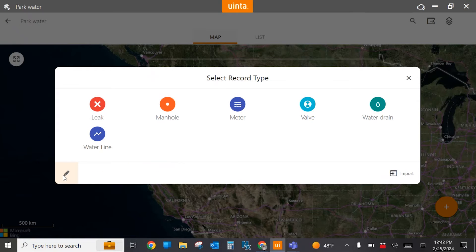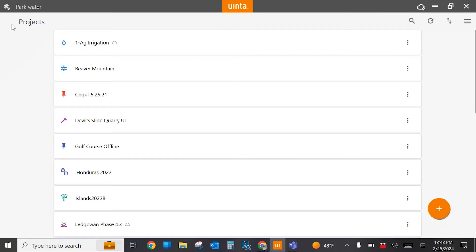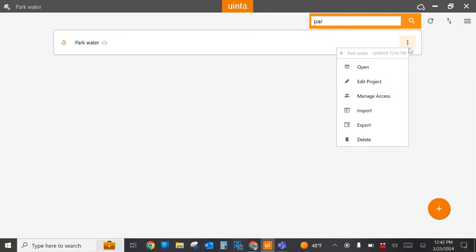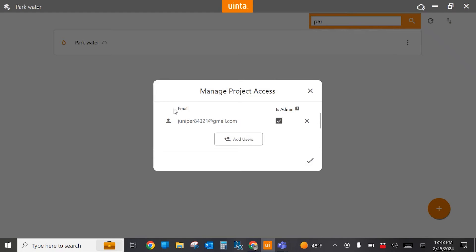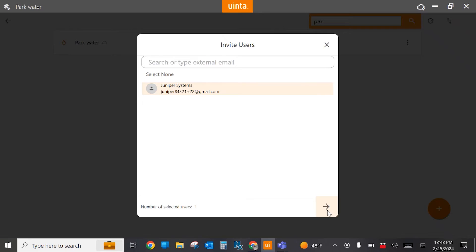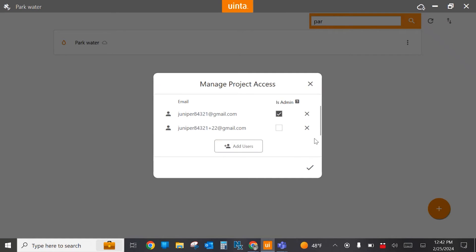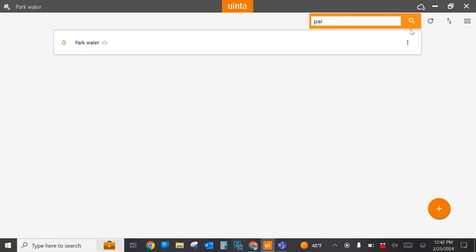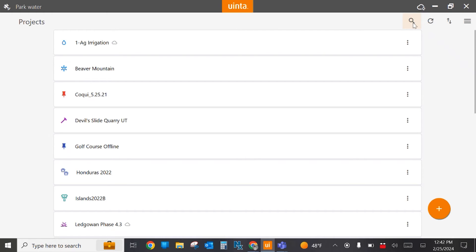The next thing I'm going to do is return to the project list and use the search term to find that particular project. There it is — park water. I'm going to select these dots here and manage access to this project. Here I'm the only user that sees this project when I log into UINTA, but I want to add my field crew user as well. I can see the email that I just assigned a license to. I don't want this field crew to be an admin for this project, so I'm going to leave that checkbox unchecked, but I'm going to check this to share access with that user. Now I'm ready for my field crew to go out and collect data about those park water assets.